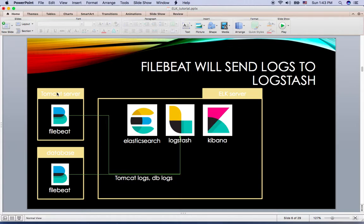How can Logstash receive other server logs? The answer is Filebeat. Filebeat is installed on each cloud server and sends log files to Logstash. If we have one Tomcat server and one database, one Filebeat should be on the Tomcat server and the other Filebeat should be running on the database.